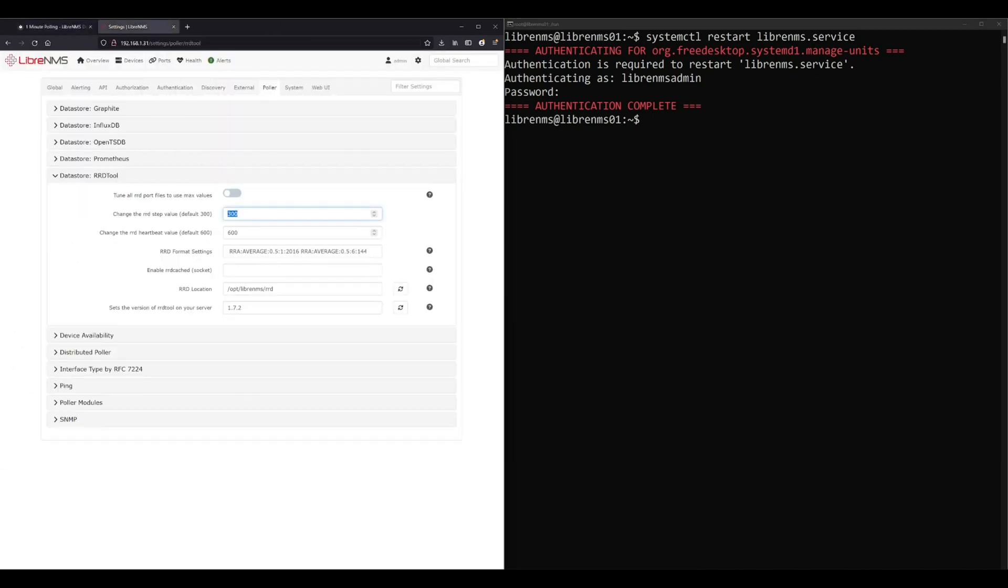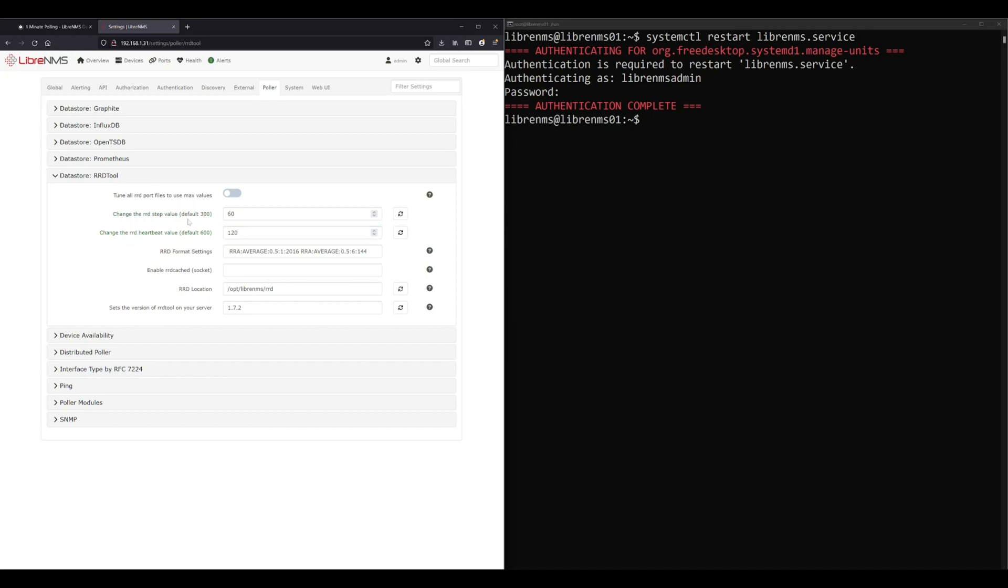We're gonna set this to 60 and we're also gonna change the heartbeat value to 120, double whatever the step value is. That's basically saying if you don't receive a value within the step, at every minute, if you don't receive a value you're gonna wait another minute before you just say okay, I give up, I'm never getting that value again. I'm just gonna write unknown in that field for whatever I was pulling.